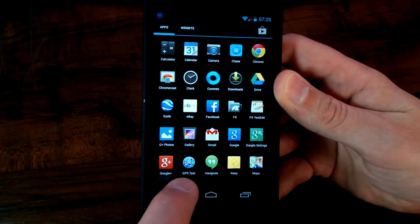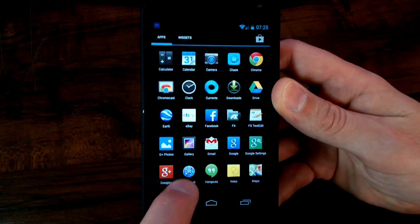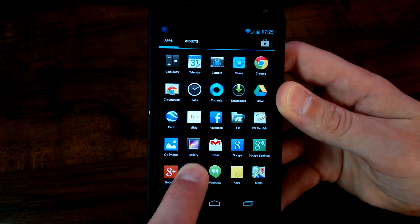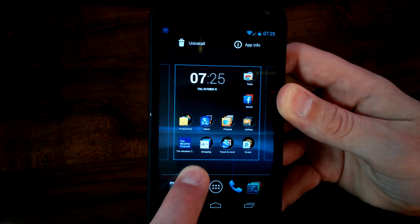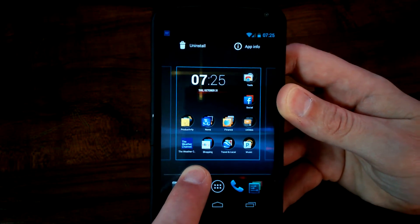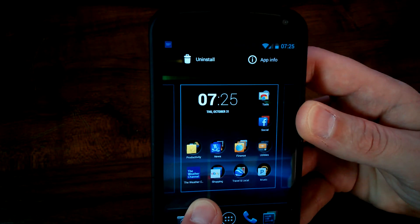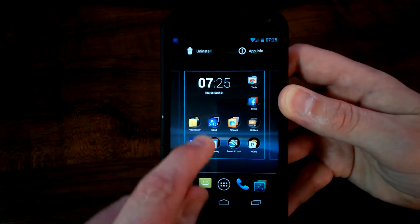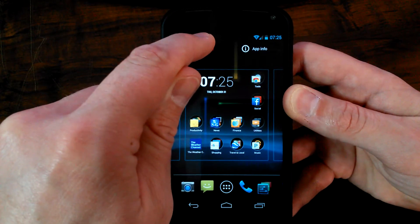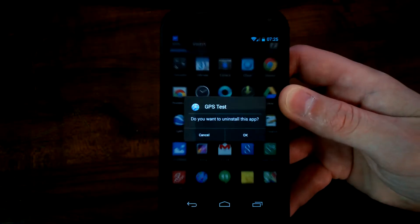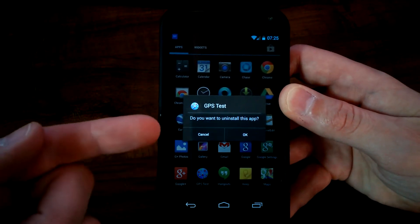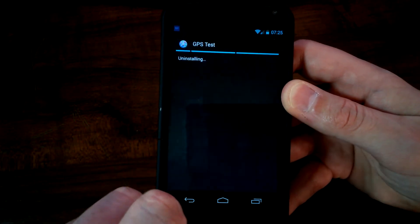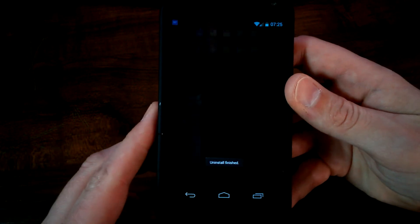My GPS Test app shows up right there. All you've got to do is take your finger, push down on it, click and hold, and keep holding it. You're going to see right there where it says Uninstall at the top. Just drag it up to where it says Uninstall, drop it in there — GPS Test. Do you want to uninstall this app?